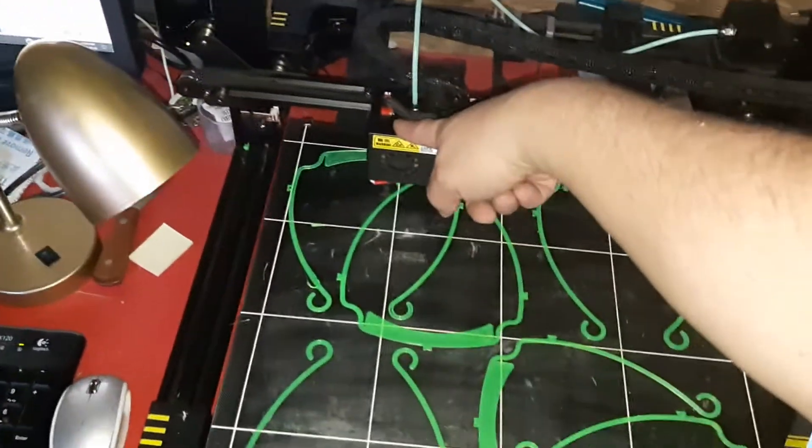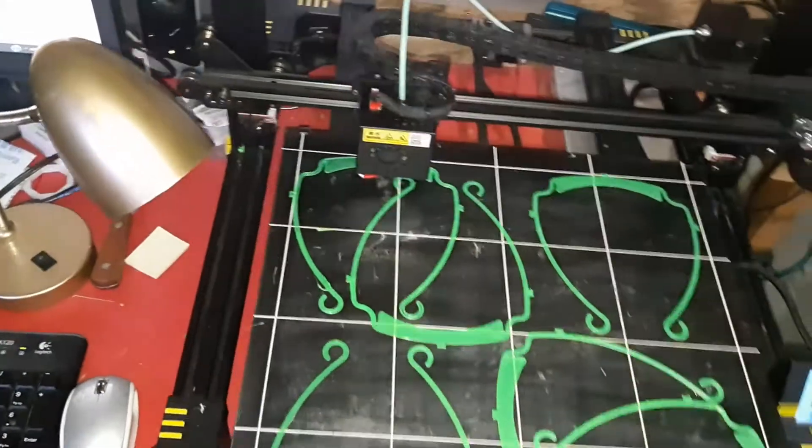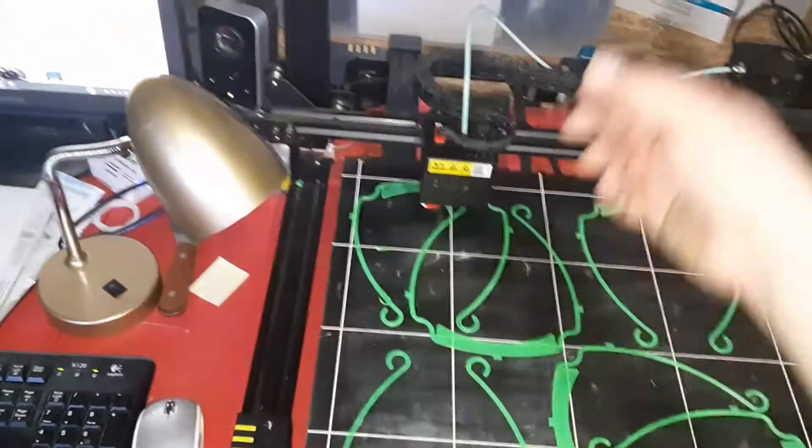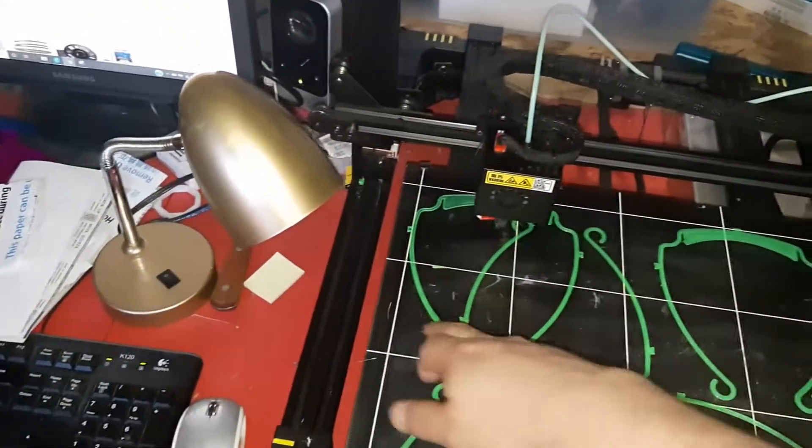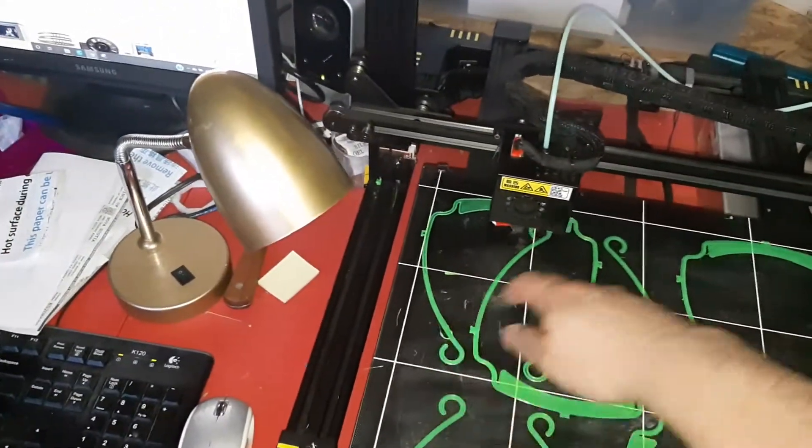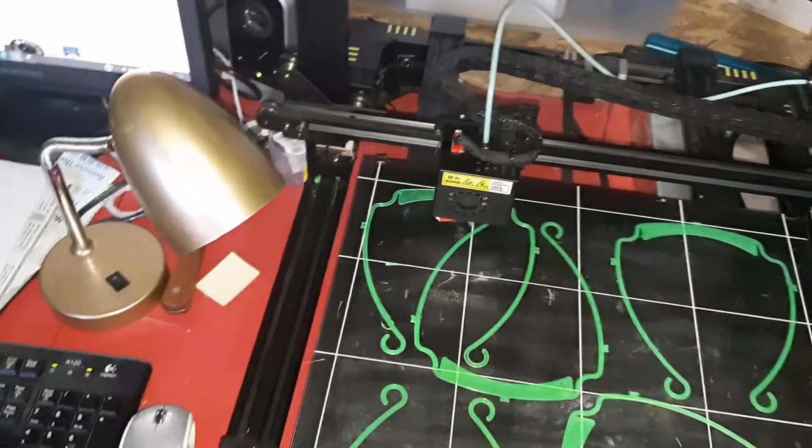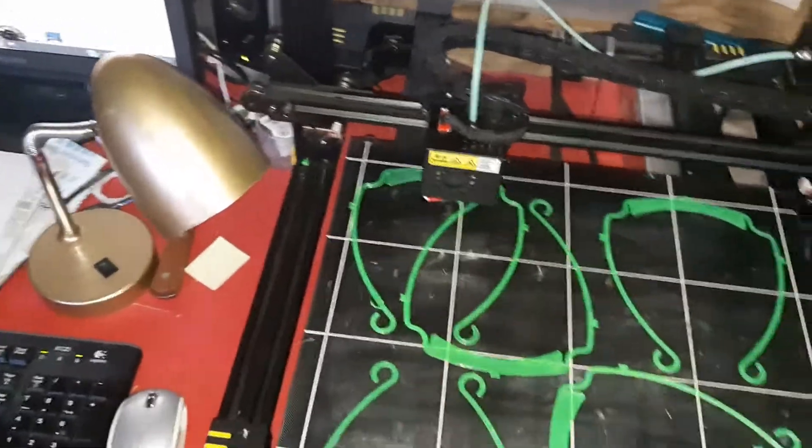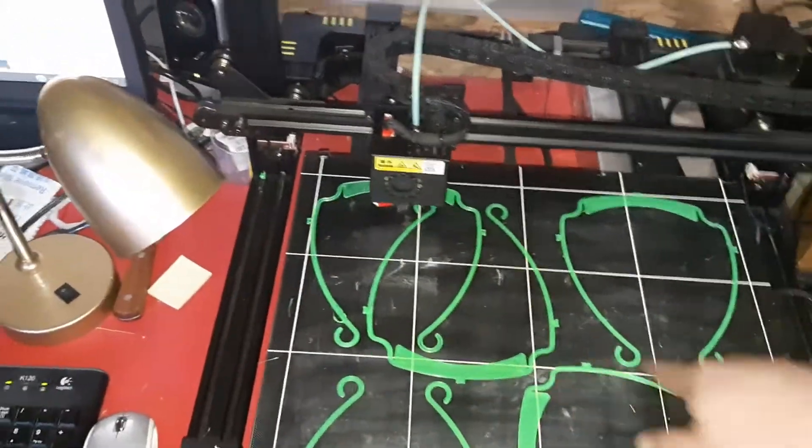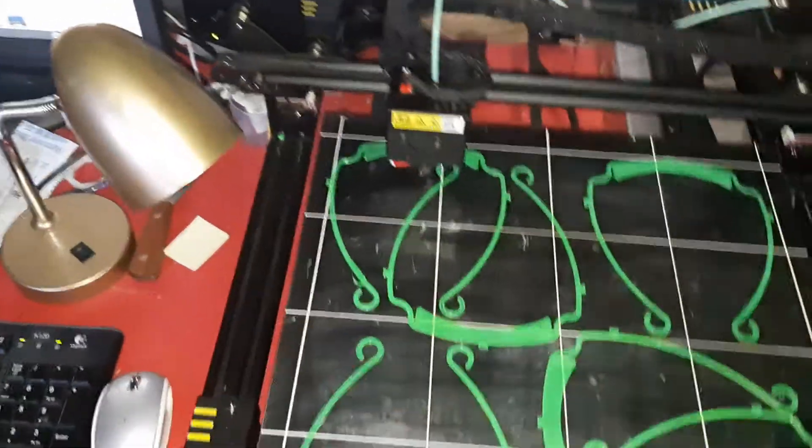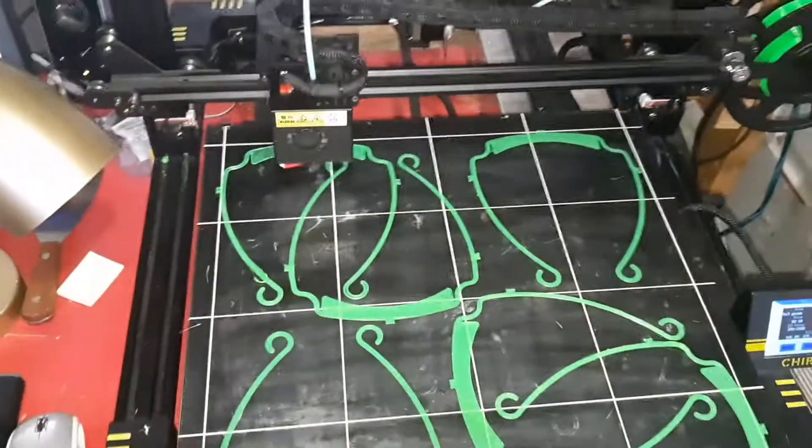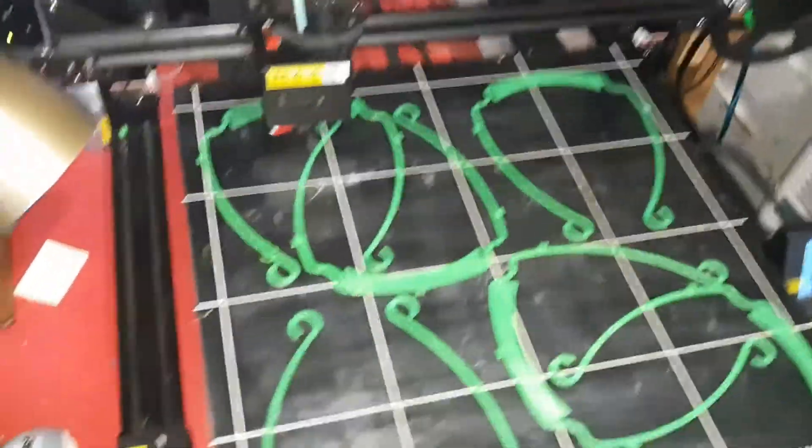I just had to replace the hot end. The hot end is essentially the piece that melts the plastic and draws what it's supposed to draw and puts it in place.